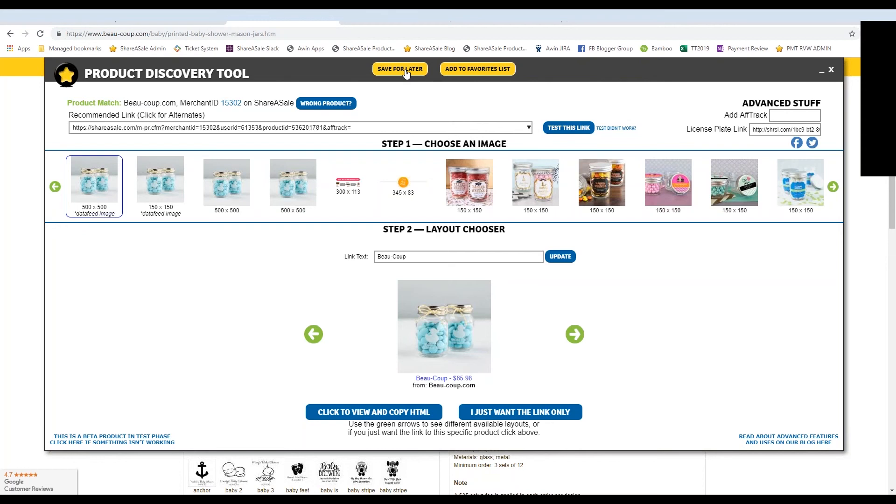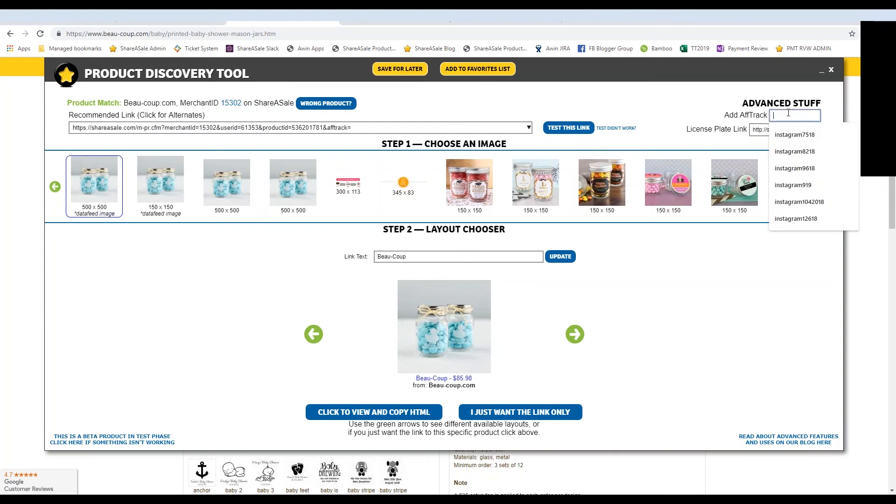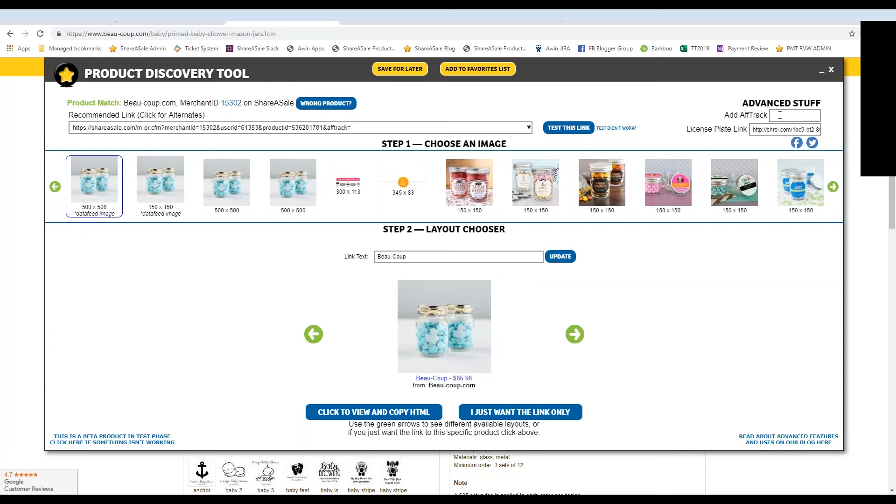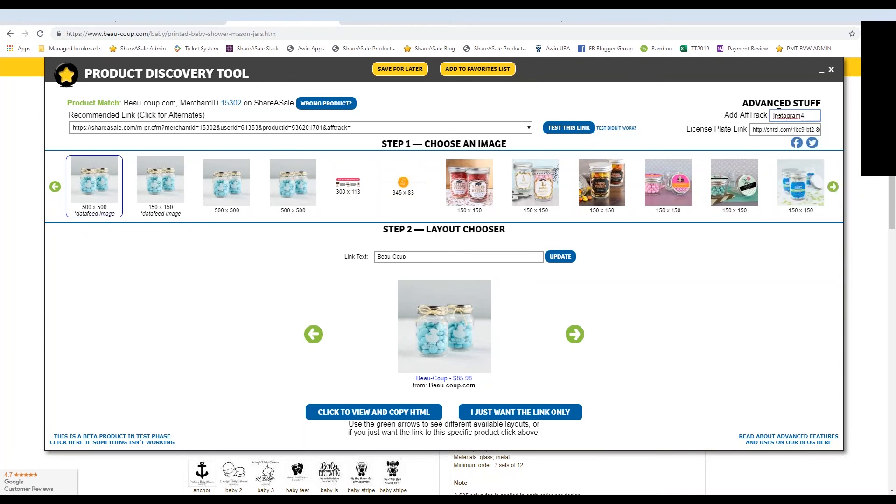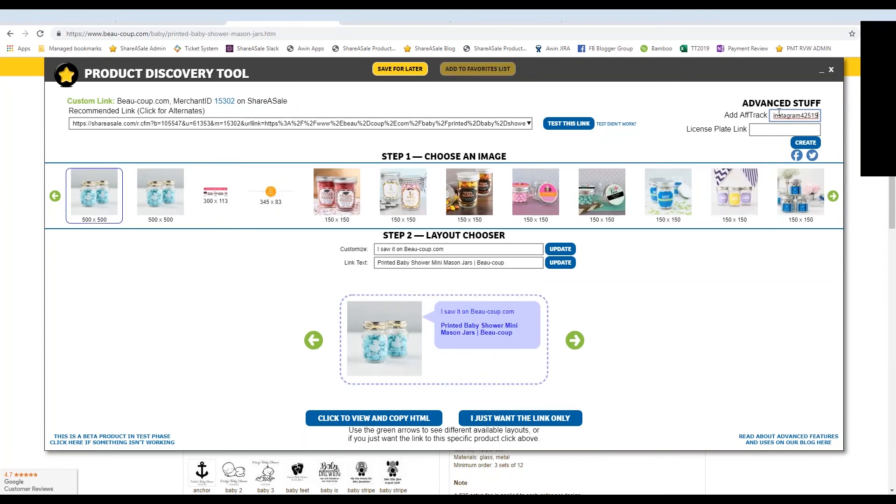Now there's two other parts of this product discovery tool that I want to go over, and that is in the advanced stuff corner. So you are able to add an AFTRAC parameter to this link. So let's say you are looking to promote this particular product on one of your social media channels. And let's say Instagram. You can add this additional parameter to say Instagram, and I'll take today's date of 4-25-2019, and hit enter.